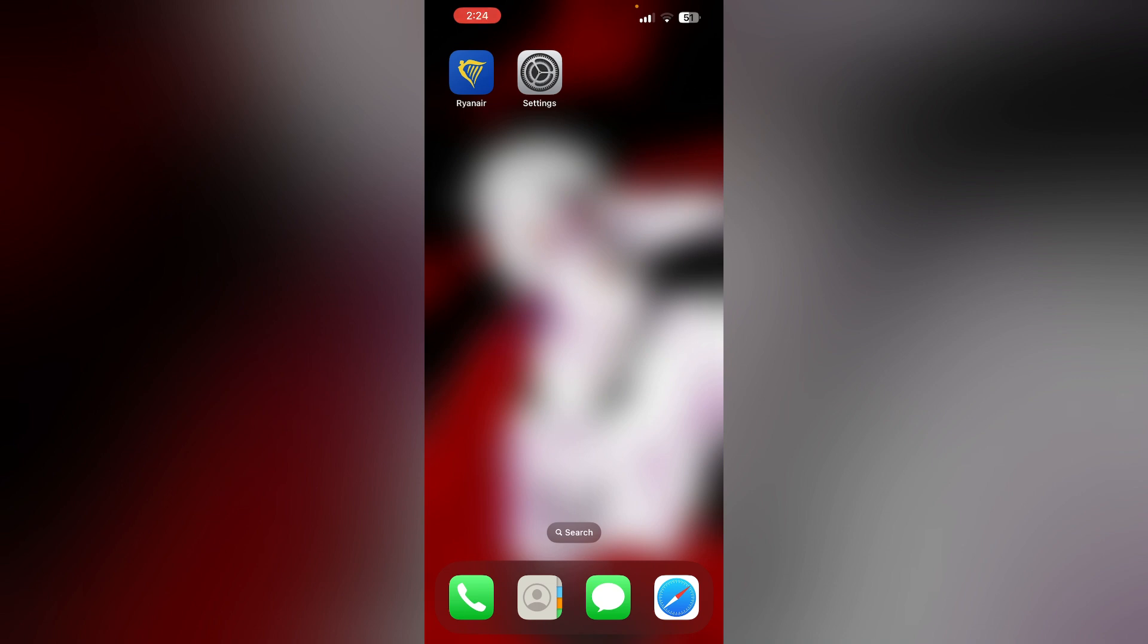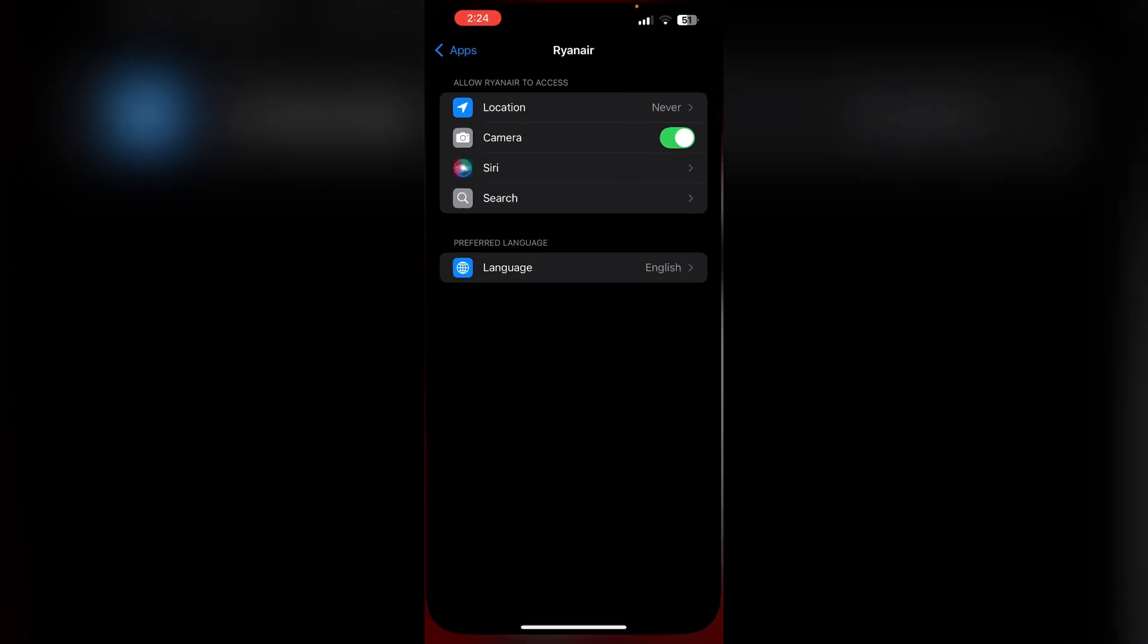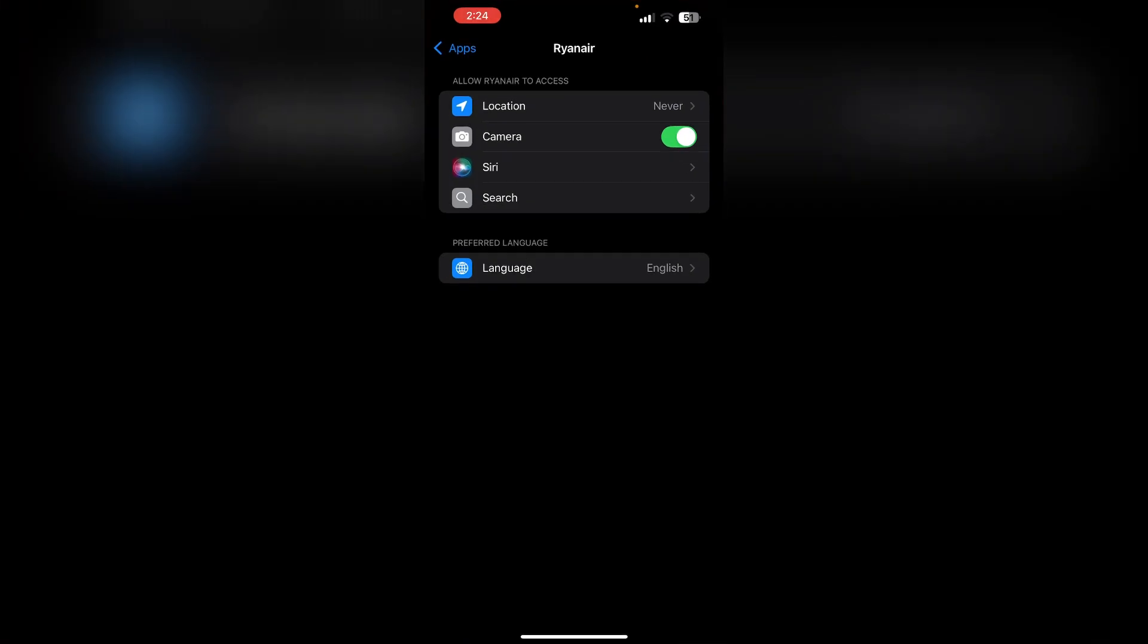3. Check permissions. Ensure the app has camera access. If not, open the settings and click on Ryanair in the app section and make sure to toggle on the camera.